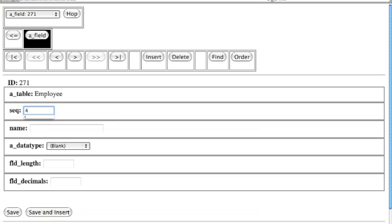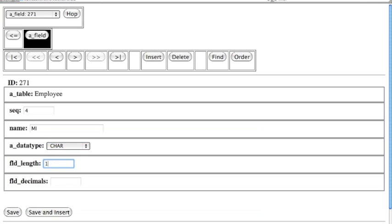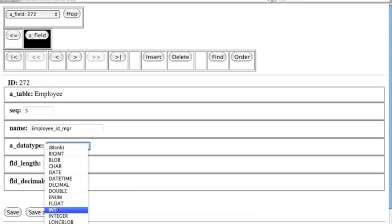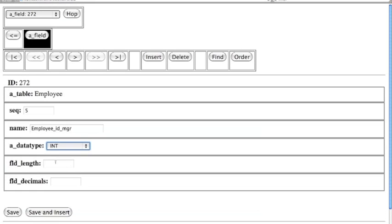Field three is First Name, also character of 20. Field four is Middle Initial, which will be character with a length of 1. And now we've got one more special field: Employee ID Manager. This field will be an integer of 9, just like the others, and it's a self-join — it's actually looking back to the Employee table, because one employee can be a manager of another.